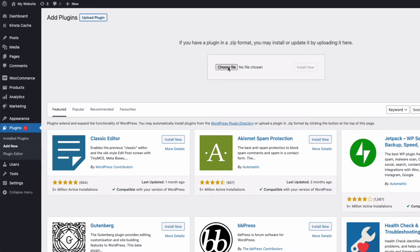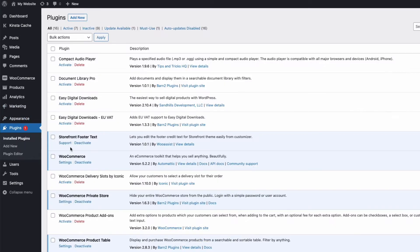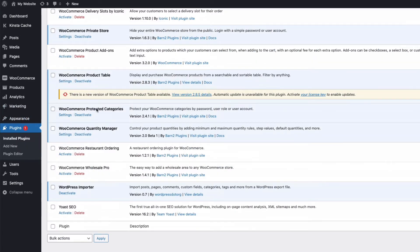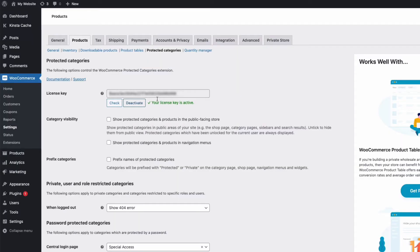Upload it, activate, and click on Settings. Once in Settings, enter your license key, activate, and we're good to go.